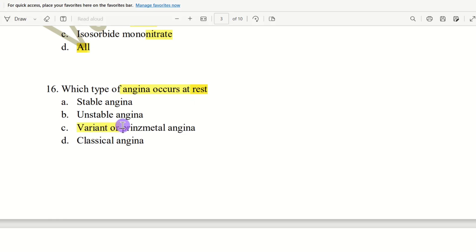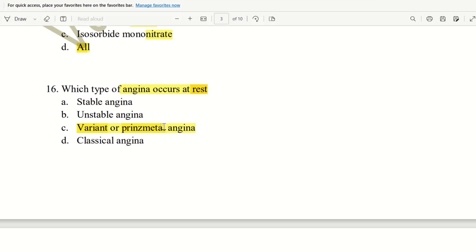At rest, angina occurs. That is, variant or Prinzmetal angina. So, rest. Variant. Prinzmetal. That occurs. So, answer is C.